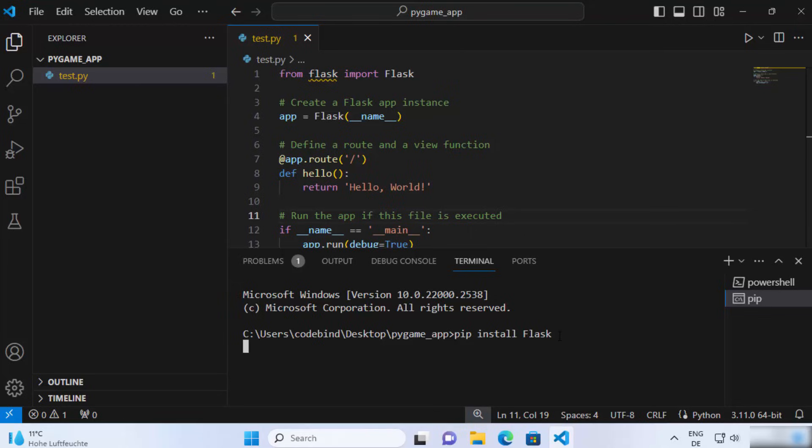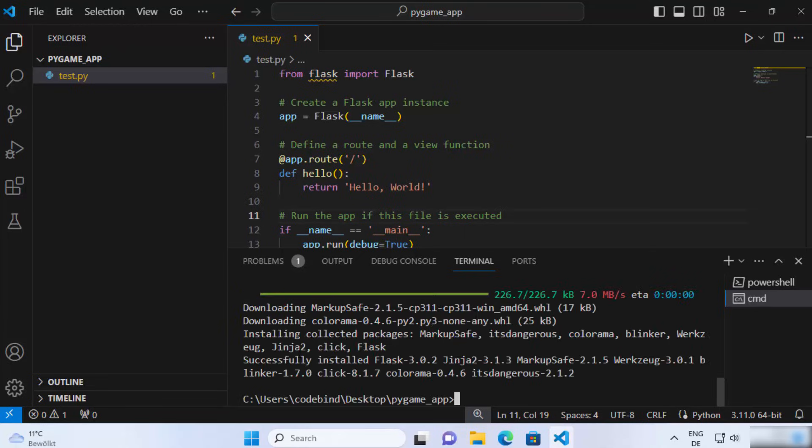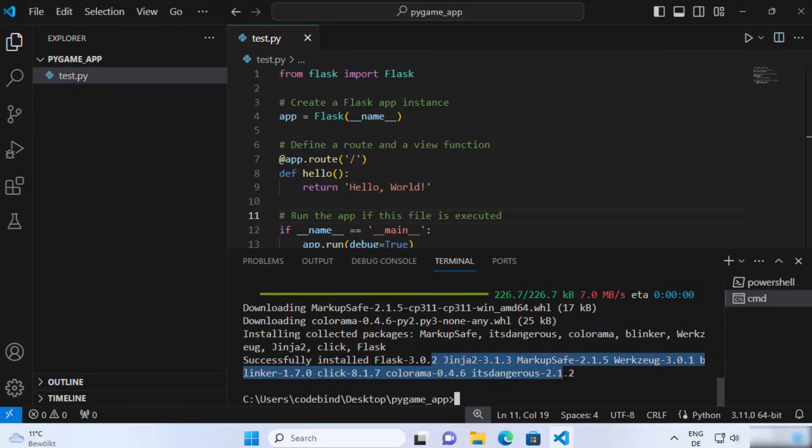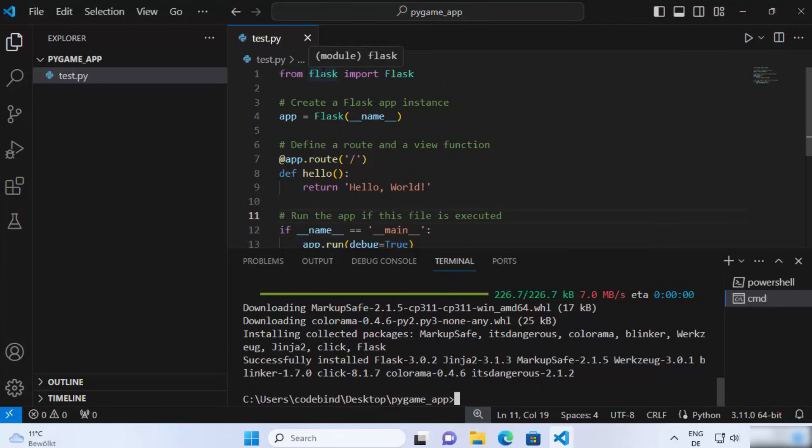And this is going to install the Flask Python package on your system. And once you see this kind of message which says successfully installed Flask and other packages, then you can run your Flask code. And you can see this squiggly line is also gone. That means this package is now recognized by Visual Studio Code also.